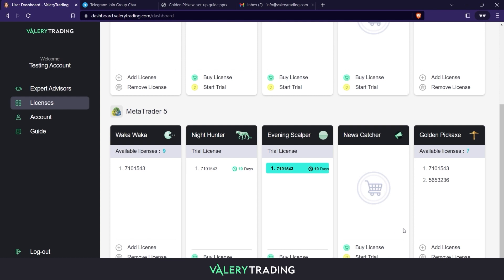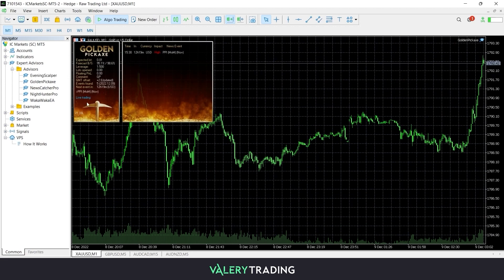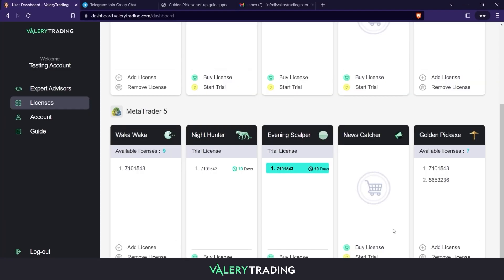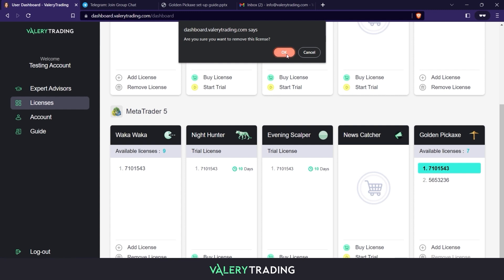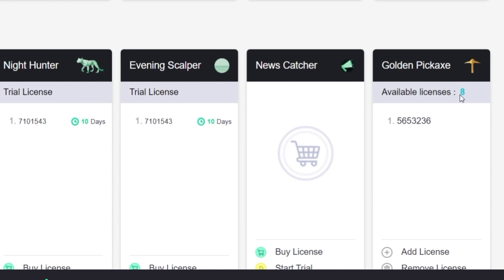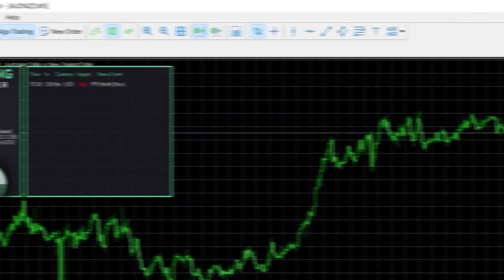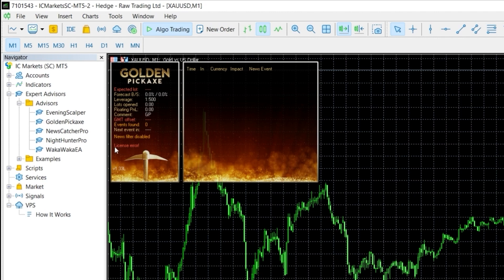Now I will show you how you can remove an active license in case you want to assign that activation to another account number. In this example, I have two active licenses for Golden Pixax EA and I will remove one of them. If I head back to my MetaTrader platform and open a chart with this EA loaded on it, it displays the Live Trading message. To remove this license, I head back to my dashboard, select the account number I wish to remove, and click on Remove License. The dashboard asks me to confirm my decision, so I click on the OK button. As you can see, the account number was removed and I have one more available license. If I close this chart, open a new one and drag the EA there, a License Error message will display instead of the Live Trading one that was there before.